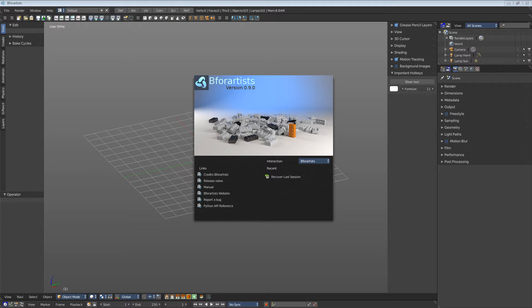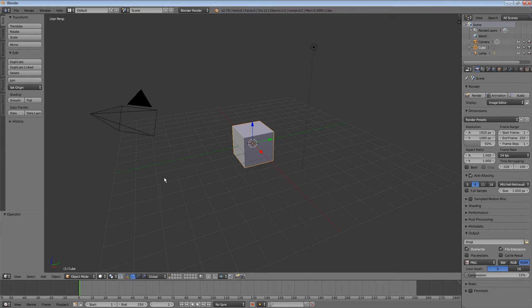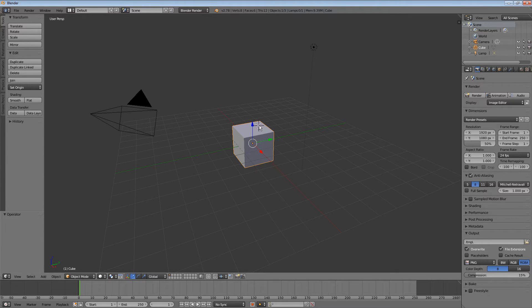To give you a few examples of the mess that I talk about, it already starts with right-click select. Just try to select this cube here, that's mission impossible. This is the point at which most folks give up at Blender immediately.